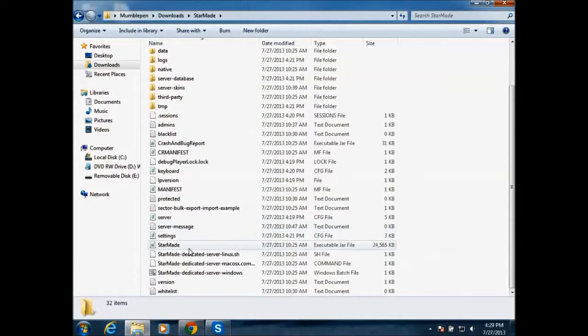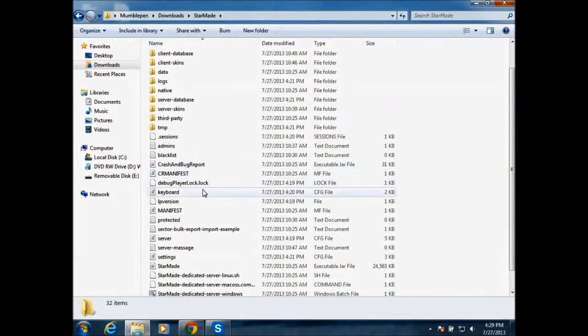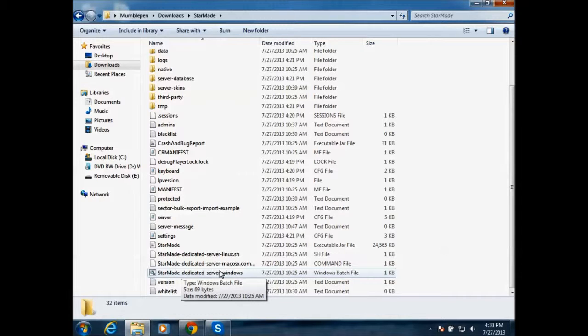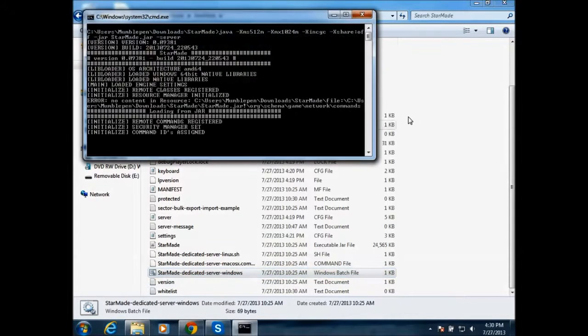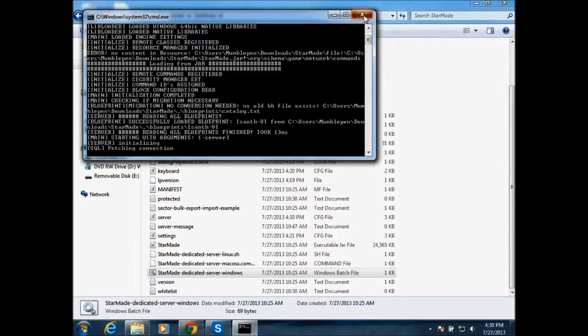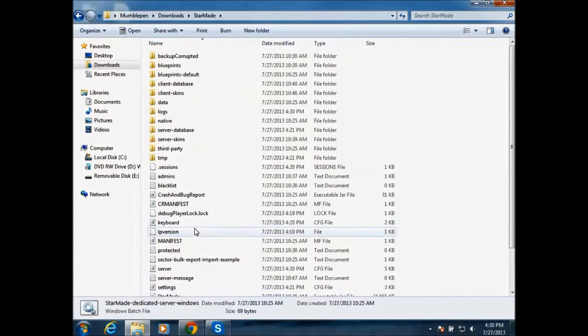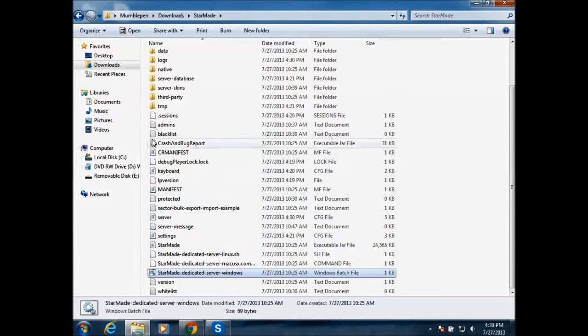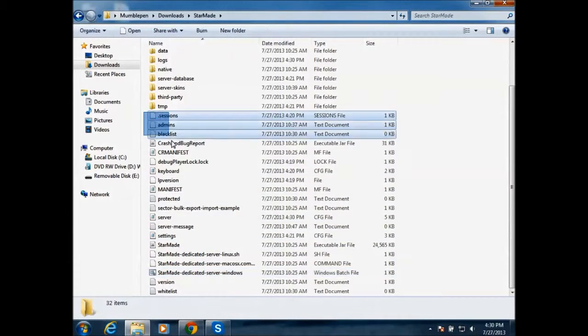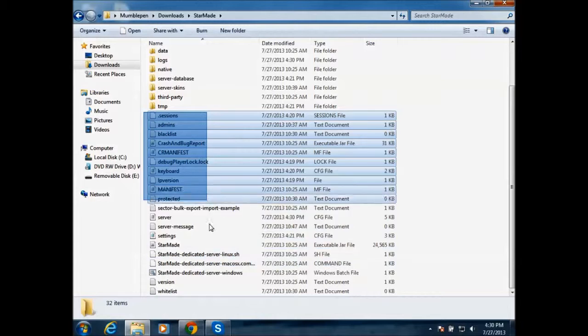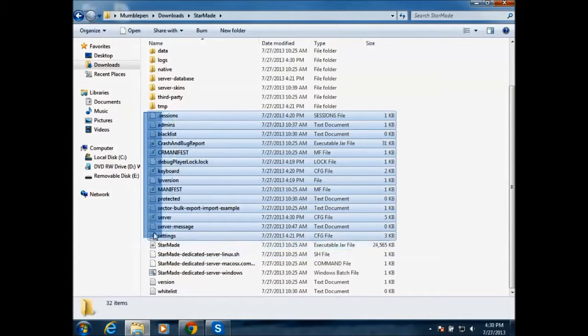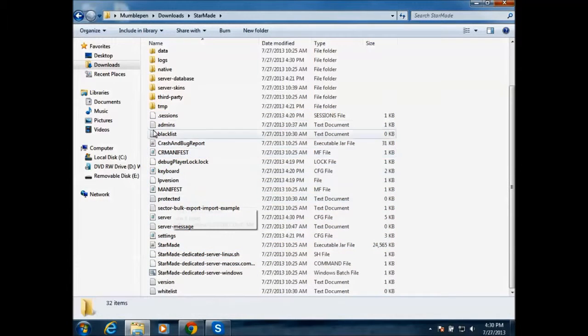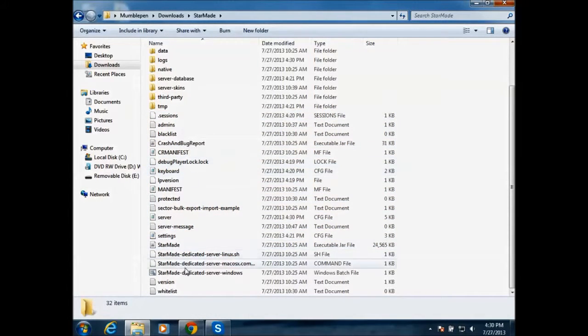And then what you want to do is, there's this thing, it says StarMade Dedicated Server Windows. You want to run that and the first time you run it, like before you run it, there won't be any of these things, just about. So when you run it, it will create all these server properties.